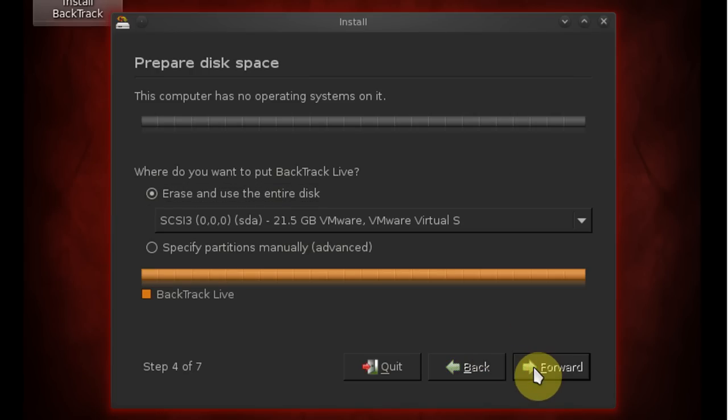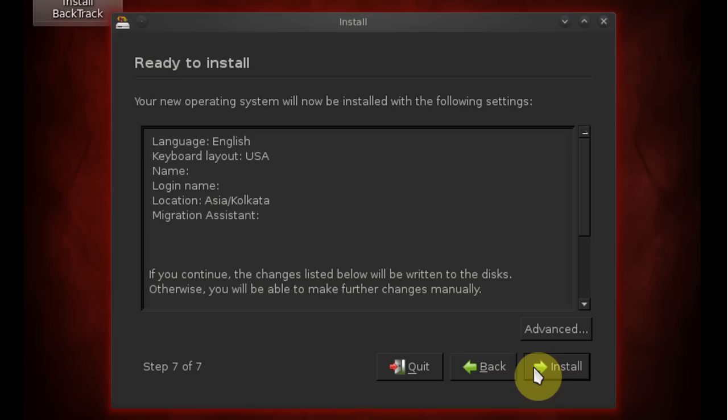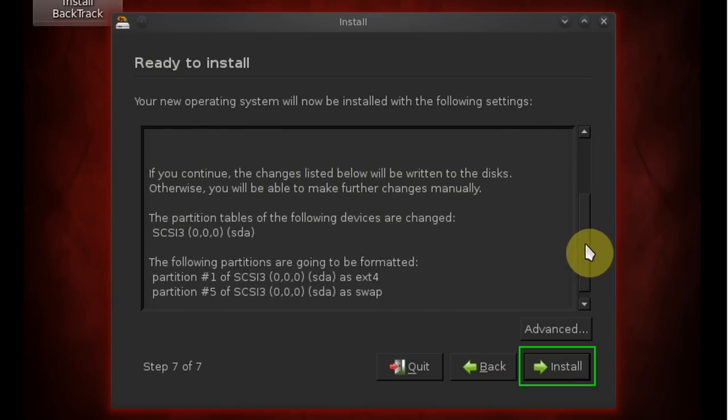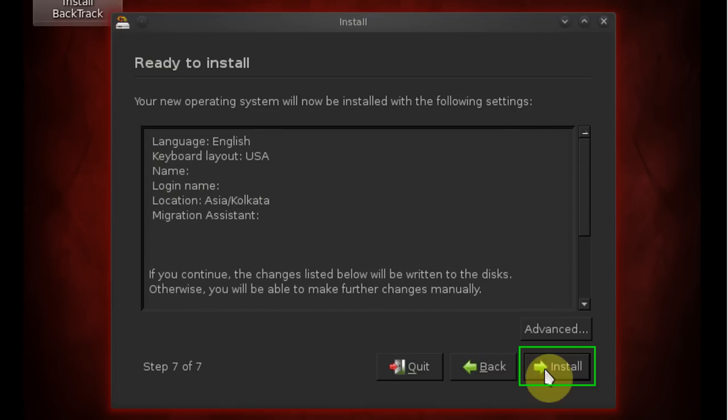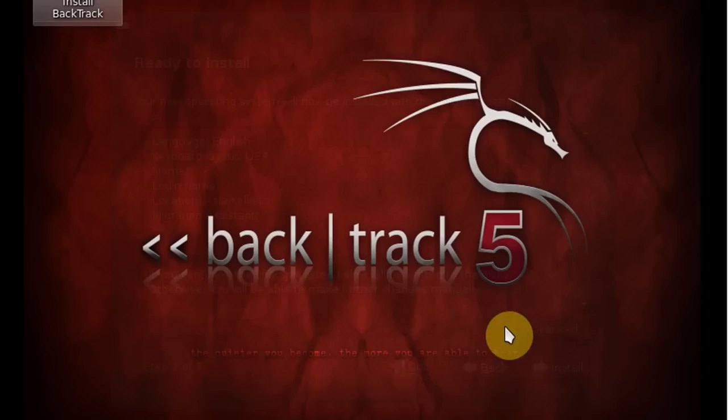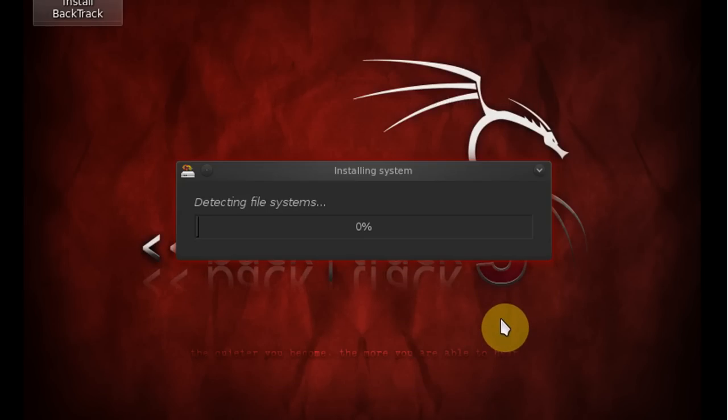Now here is an overview of your BackTrack configurations. If everything looks good, go ahead and click install and that's going to begin the installation process.